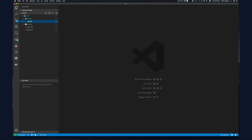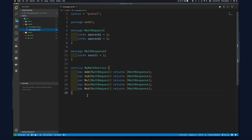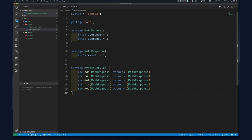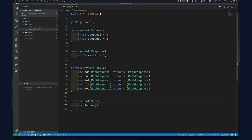To demonstrate streaming, we'll create a new DataService rather than modifying the existing math service. This also shows that you can have multiple services registered. The first RPC will be called 'Random' — the client requests random numbers from the data server, and the server generates a stream of numbers and sends them back. This is server streaming.